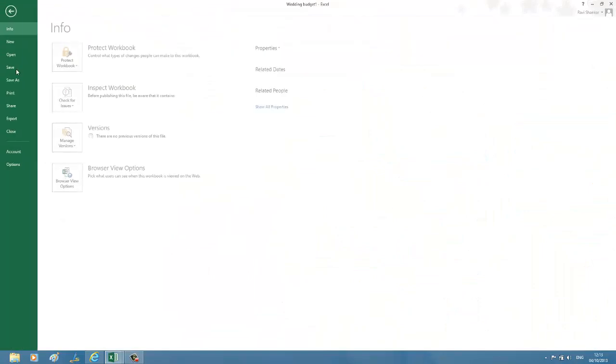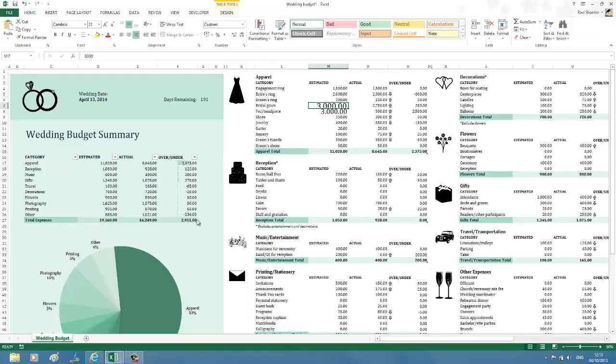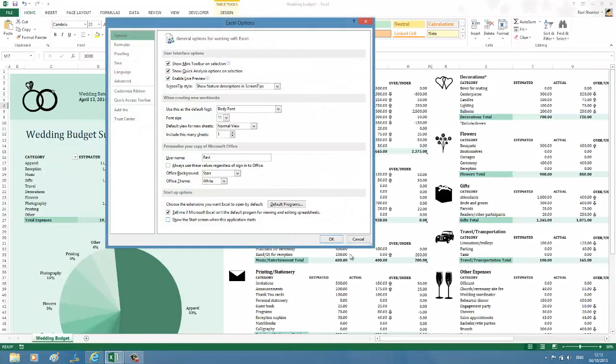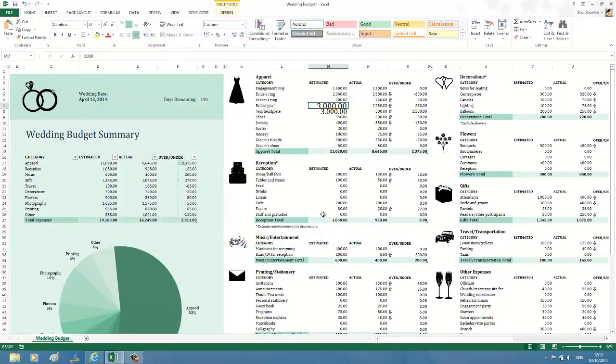This will use your default system separator. System refers to the operating system, so if you're using Windows as your operating system, what's defined there will be used as the decimal separator. Thank you.